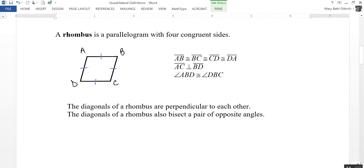A couple of other characteristics of a rhombus are that the diagonals are perpendicular to each other, so AC is perpendicular to BD. Also, the diagonals of a rhombus bisect a pair of opposite angles.